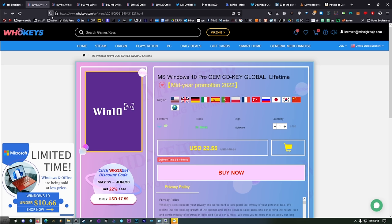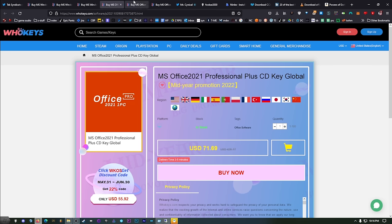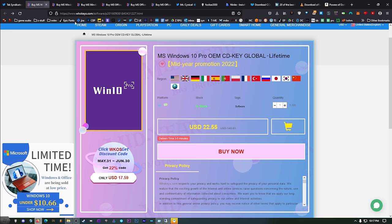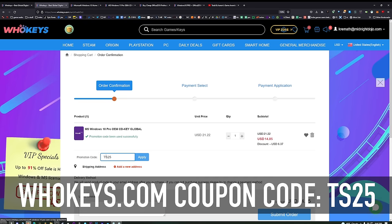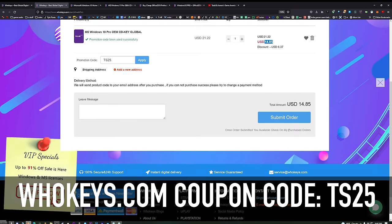I do it on Hookies.com. We have Windows 11 and you can also get Office — just pick the version you want. I'm going to get Windows 10 Pro. Go ahead and put TS25 in as your coupon code, hit Apply, and you can see we can get Windows 10 Pro for $14.85.